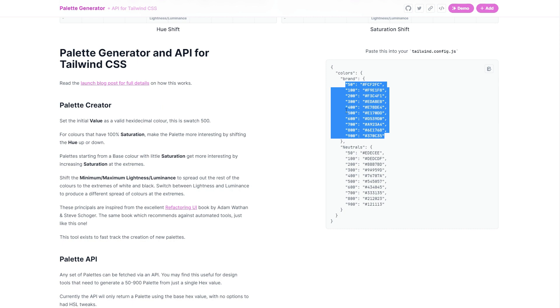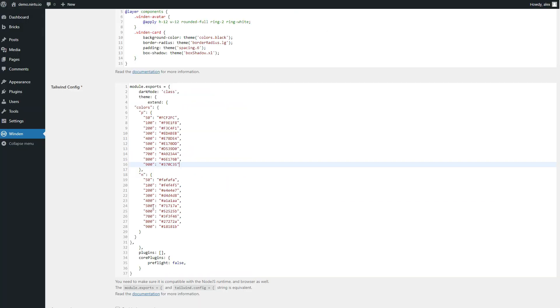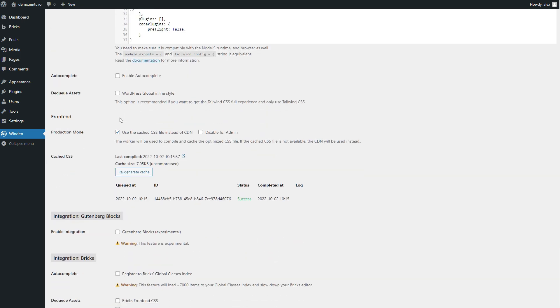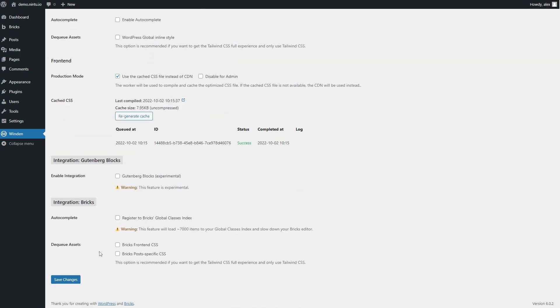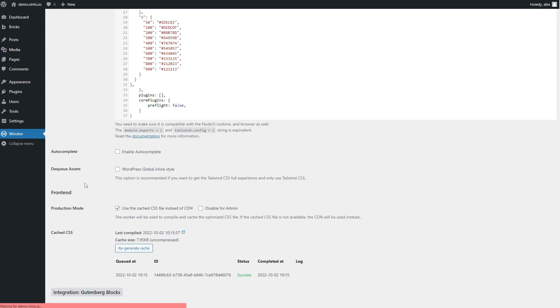And then we want to update our neutrals to match too, so we're going to copy those and under our neutral colors, under the N, we'll chuck them in. Once that's good to go, just scroll all the way down to the bottom and save changes.